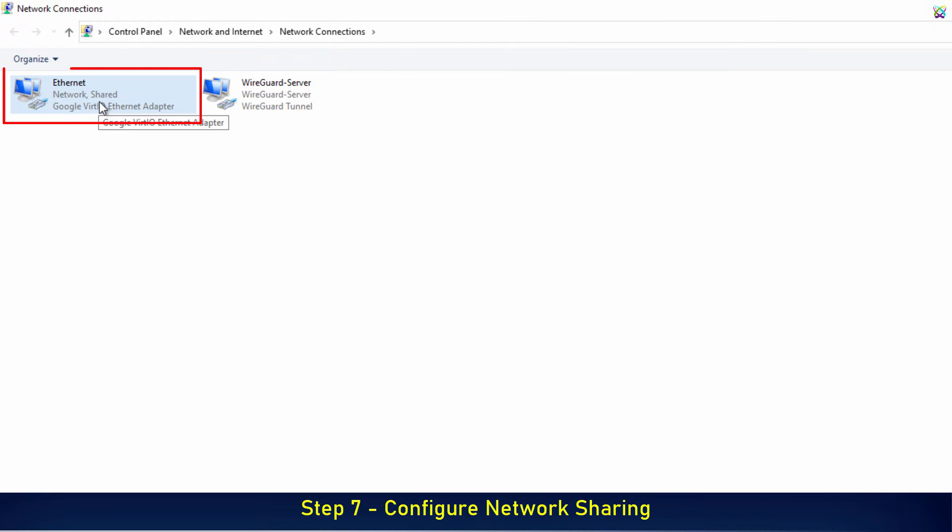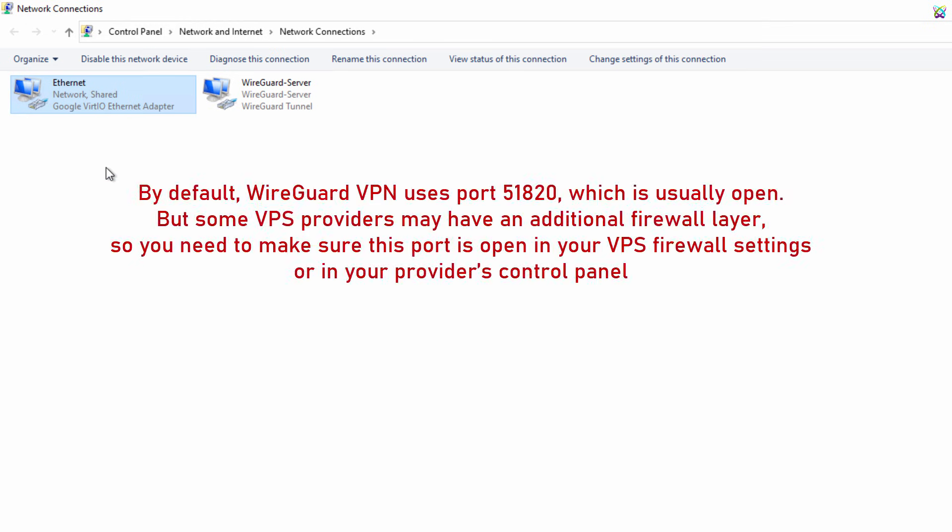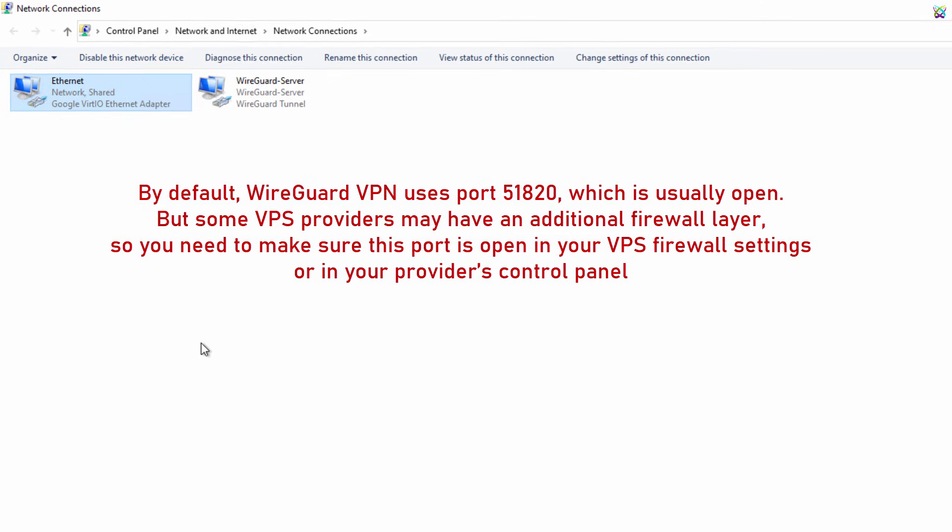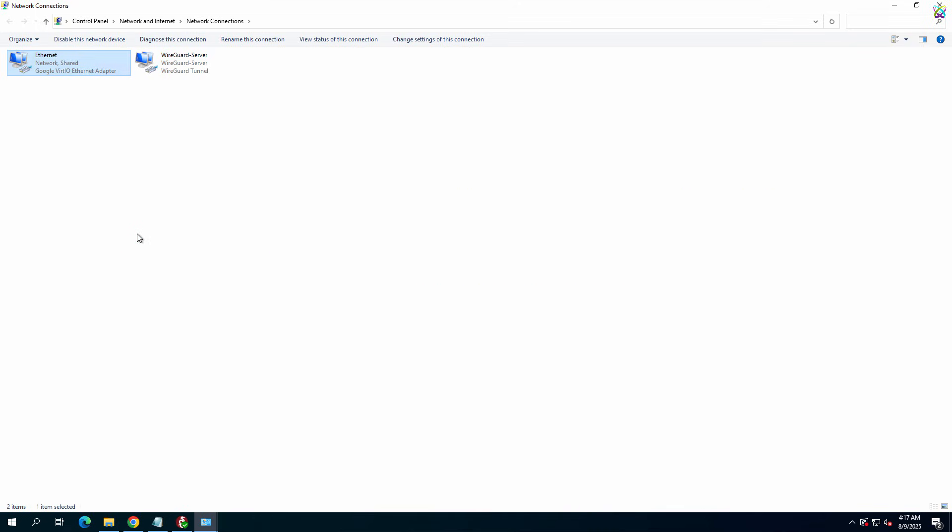When the icon shows the shared status, it means the configuration is successful. Now we have finished configuring the server. However, note that by default, WireGuard VPN uses port 51820, which is usually open. But some VPS providers may have an additional firewall layer, so you need to make sure this port is open in your VPS firewall settings or in your provider's control panel.